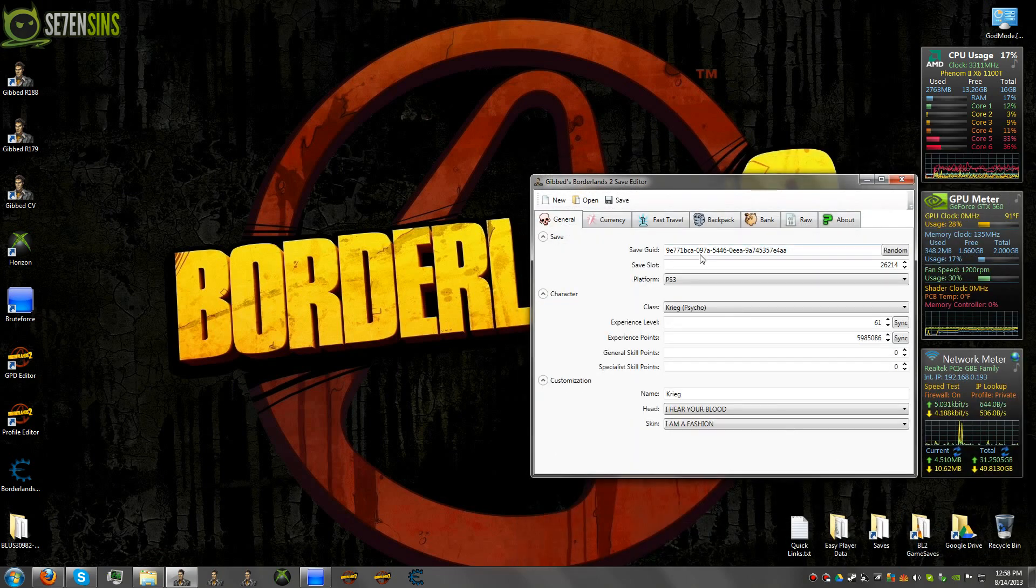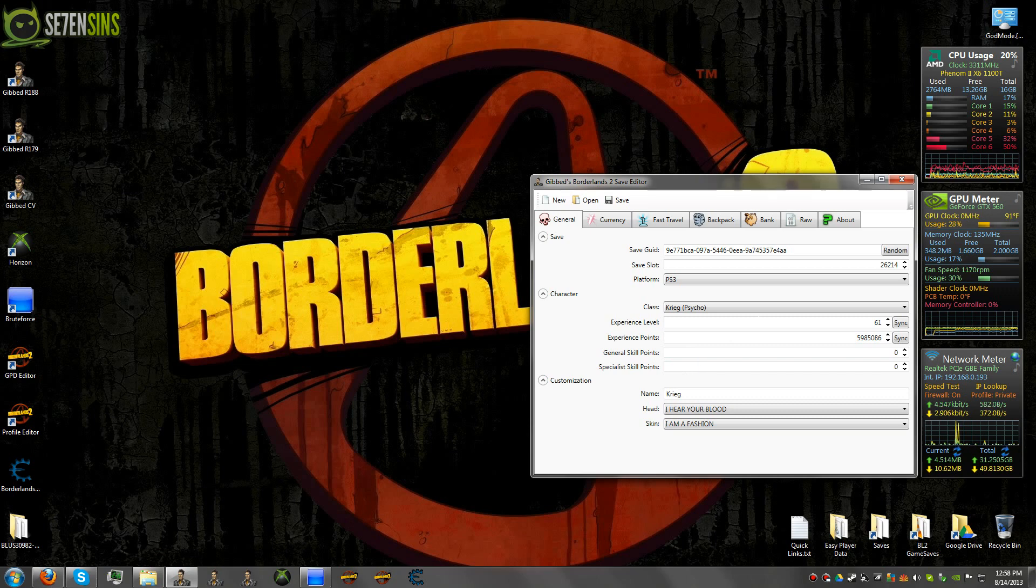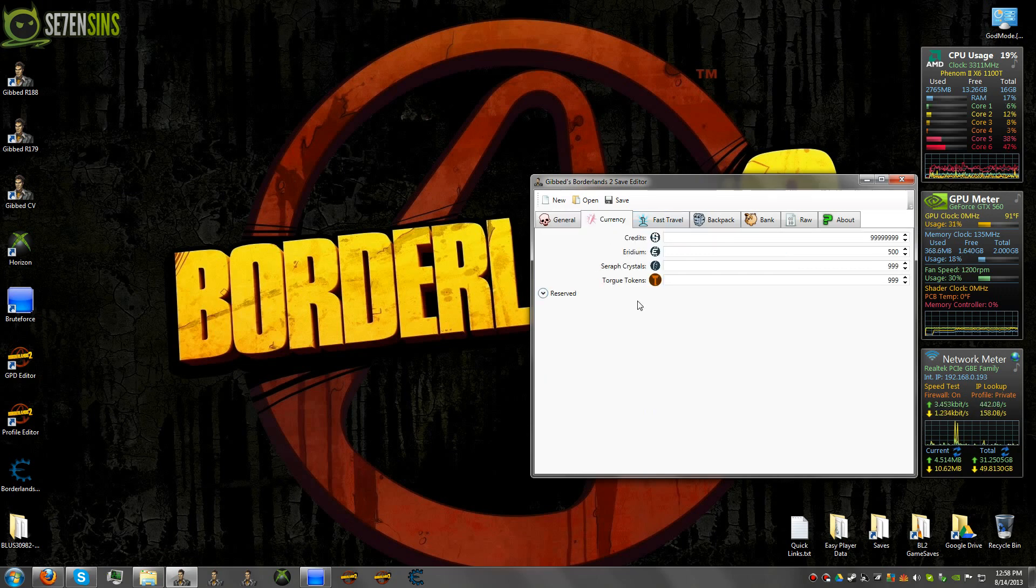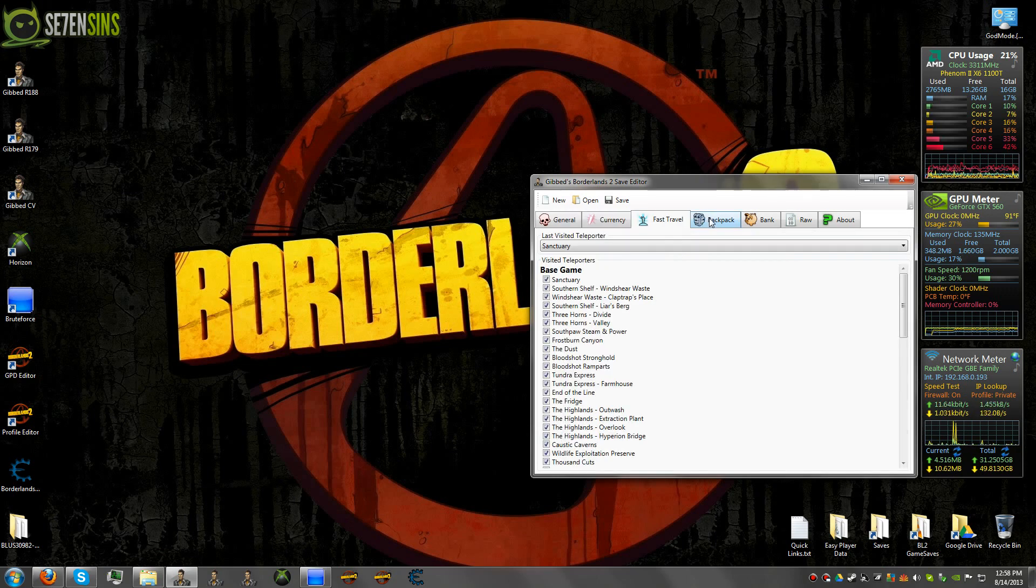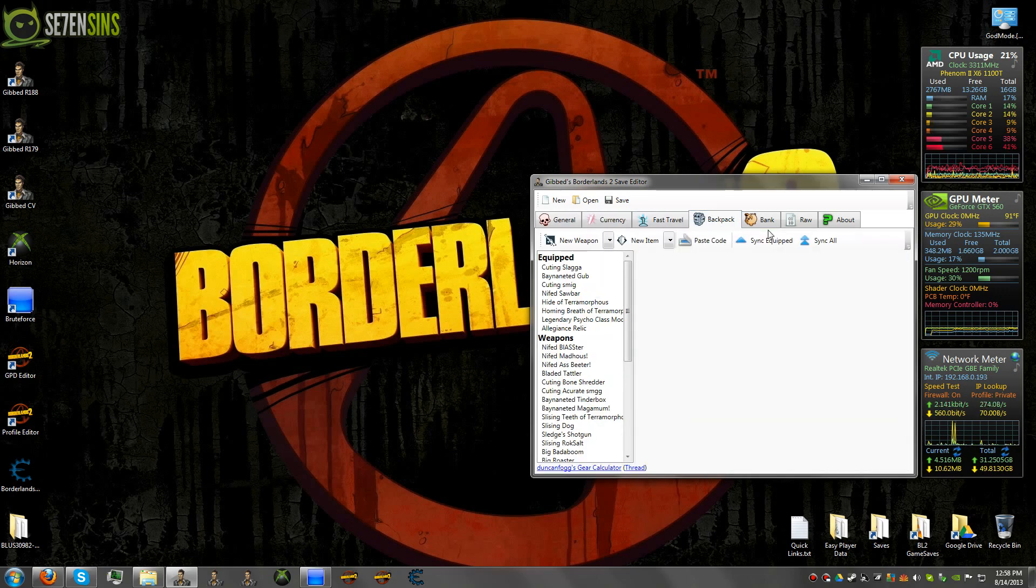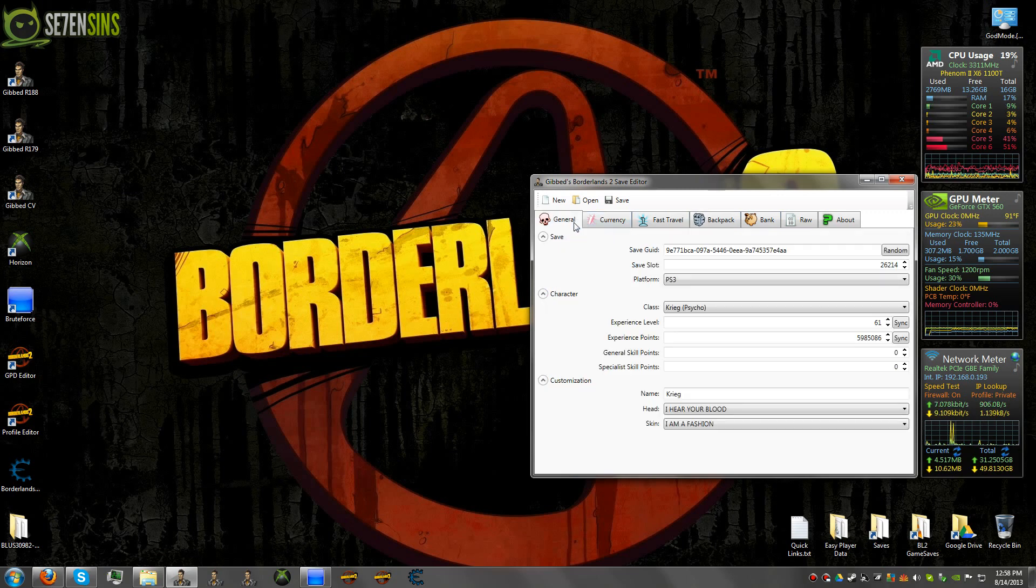And like magic, it opens. So now you can modify whatever you want as far as whatever you need to do.